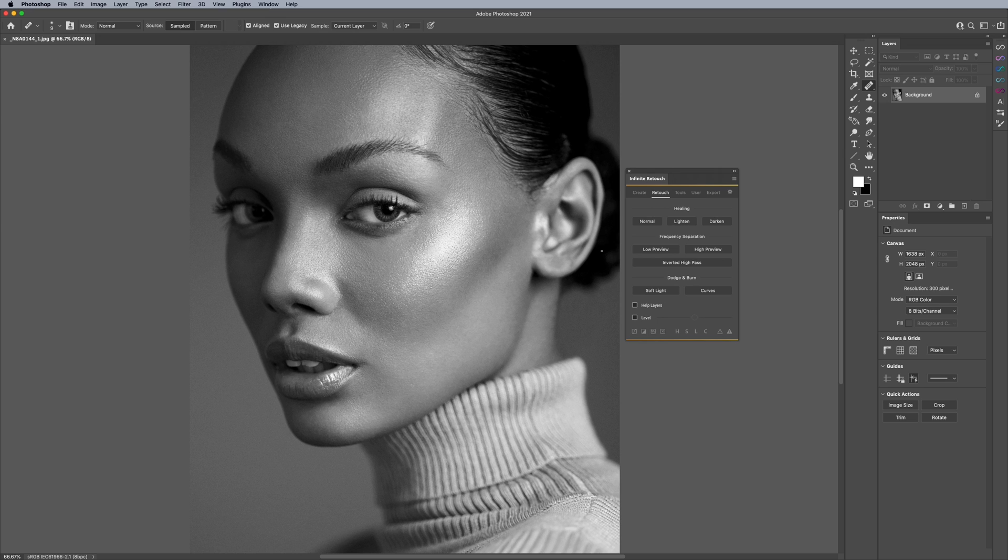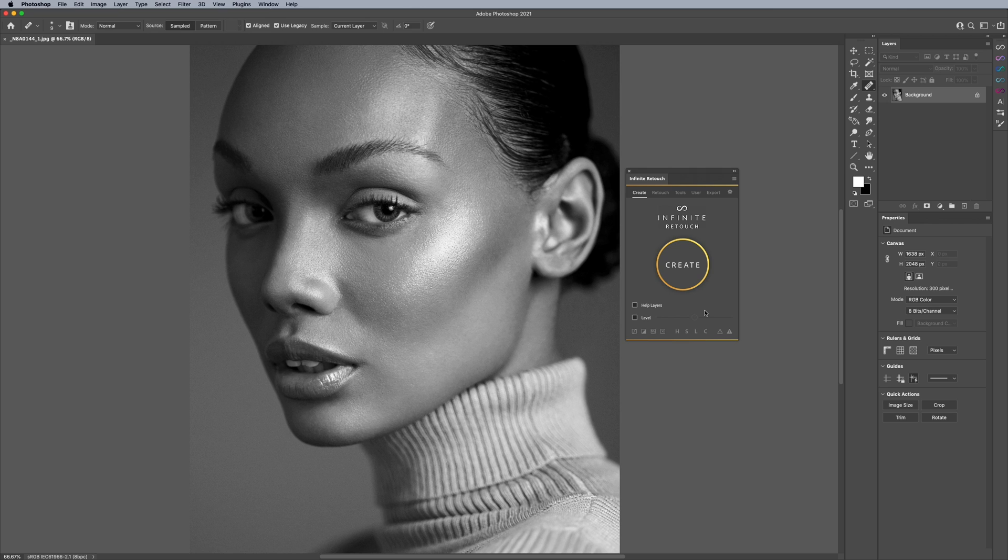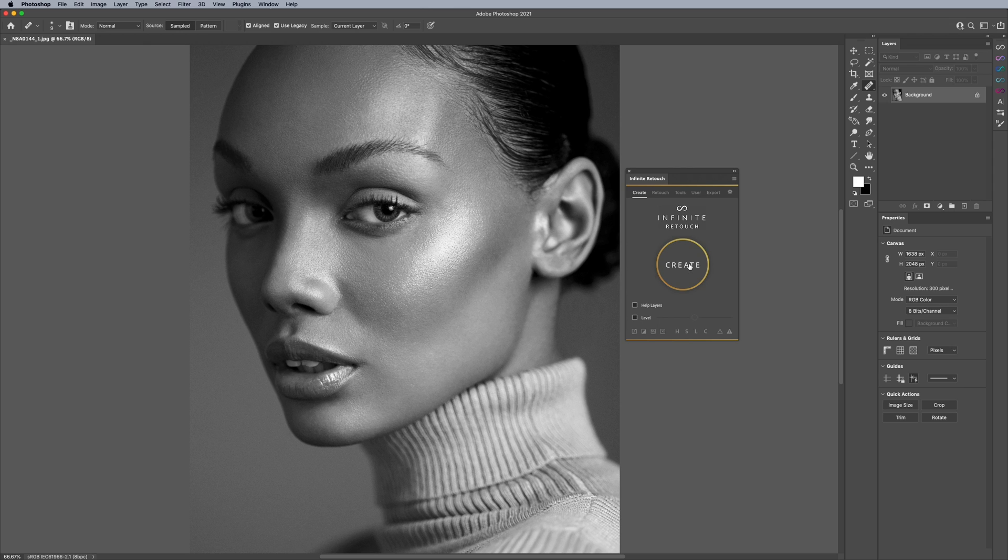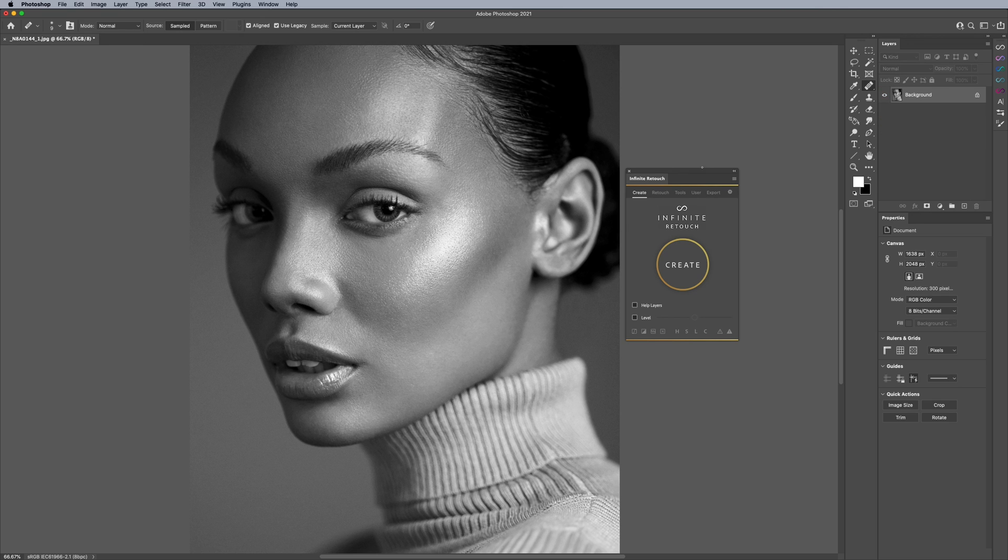So recently we came out with this tool called Infinite Retouch, which is free to use, actually 100% free. I'll link that in the description so you can check it out. But the purpose of the tool itself was to aid in creating a workflow and allowing you to just quickly set up a workflow, which is totally customizable and very easy to use. If you're interested in seeing what this panel can do in its entirety, please check out the website because it has a full set of videos on every function of this panel.